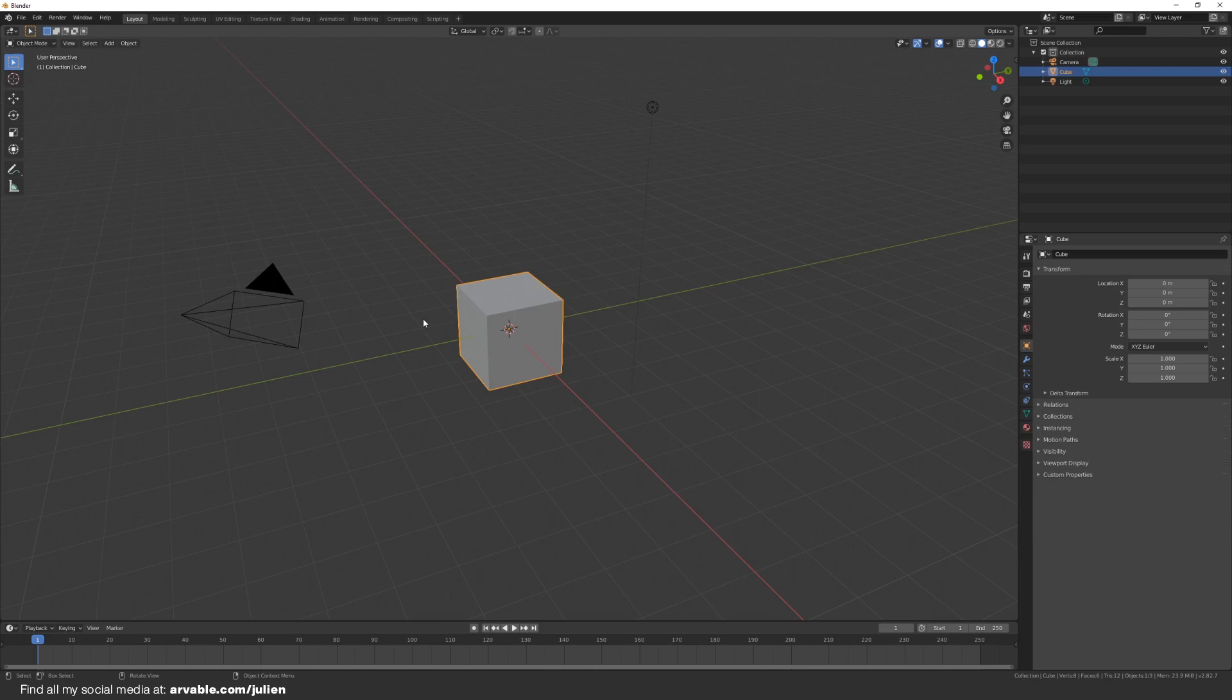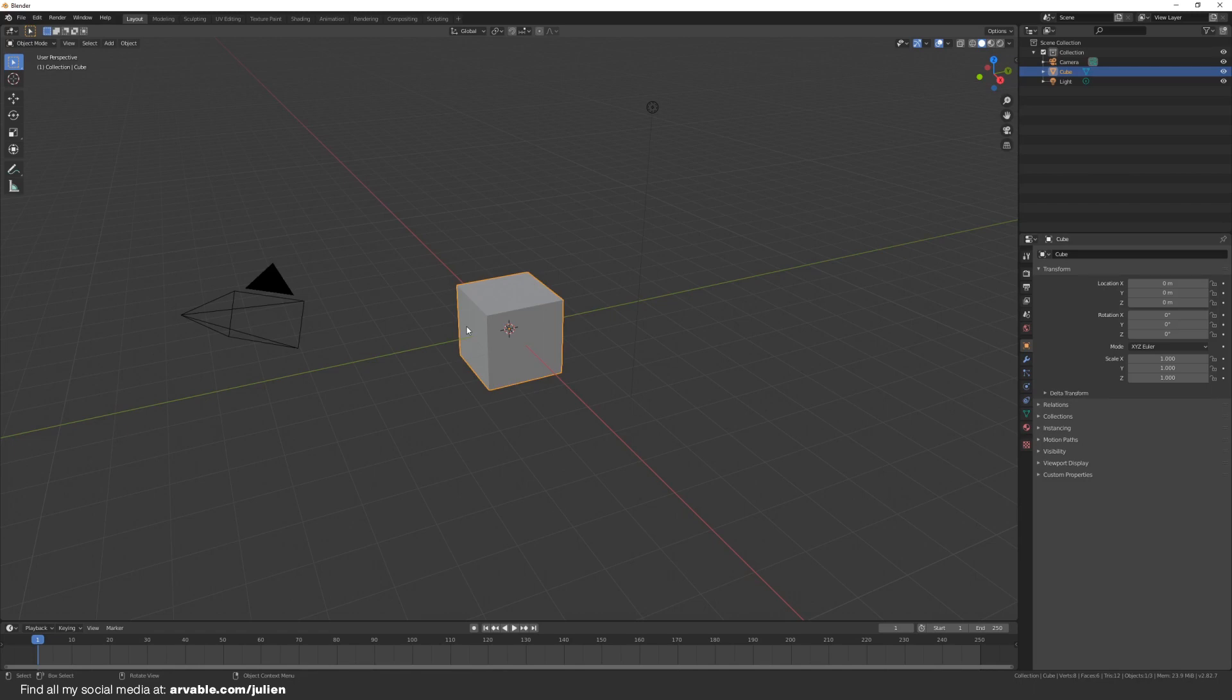Before we go into Lens Studio to create this awesome looking volumetric lightning effect or god rays effect, we have to create 64 planes in Blender. How do we create 64 planes? It's really simple.